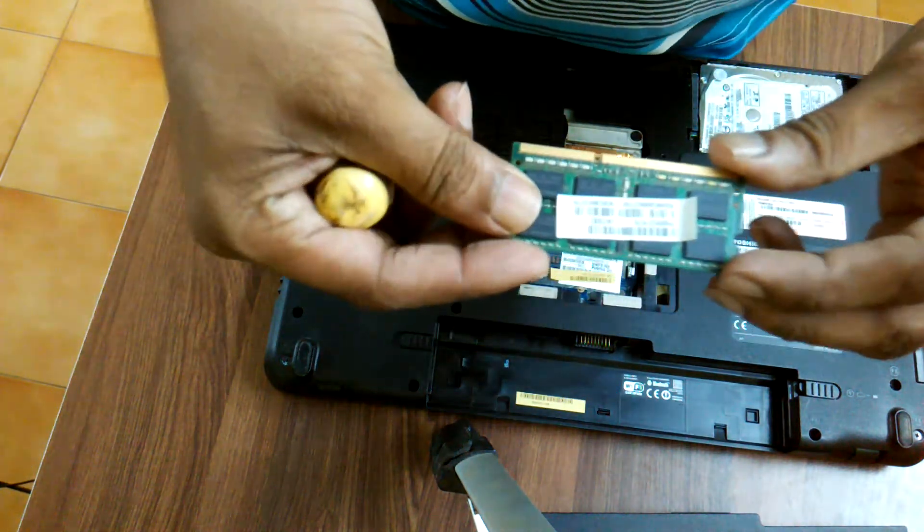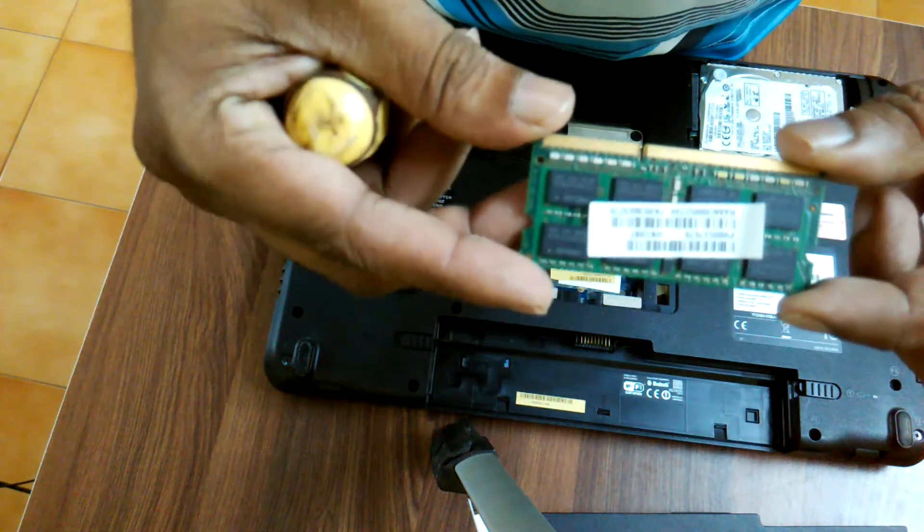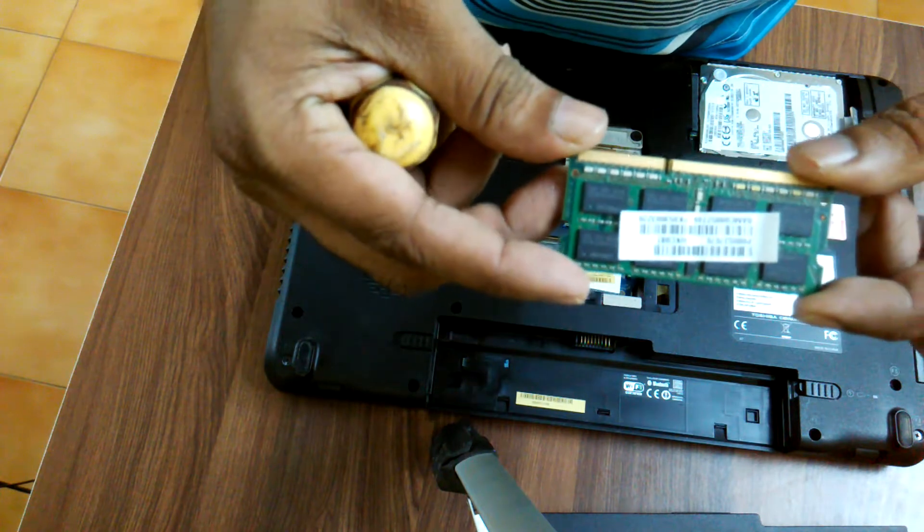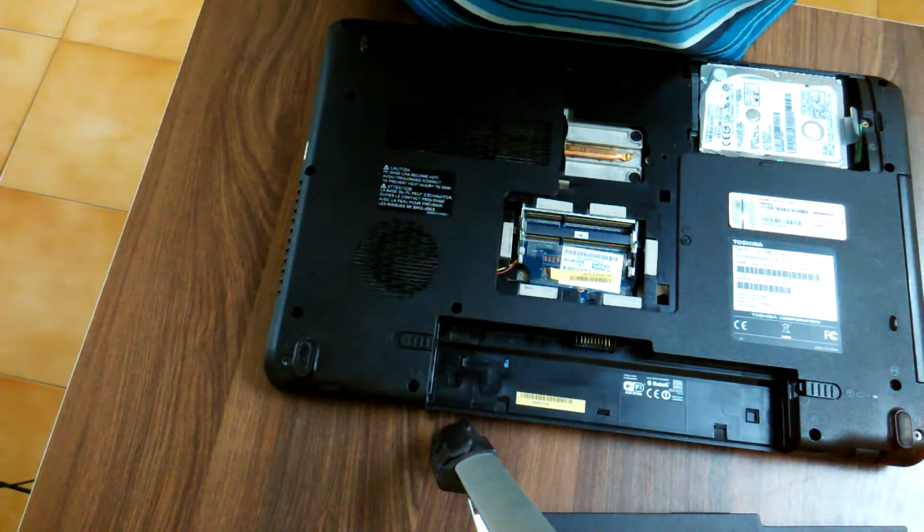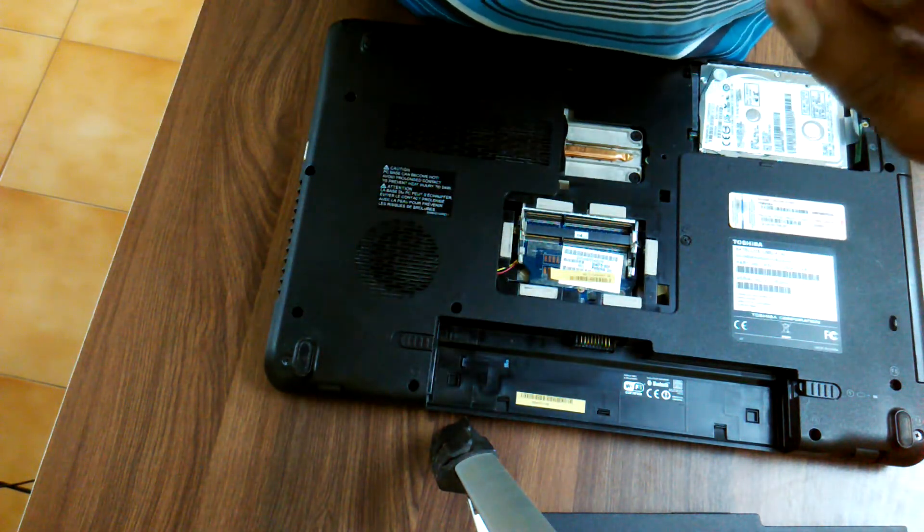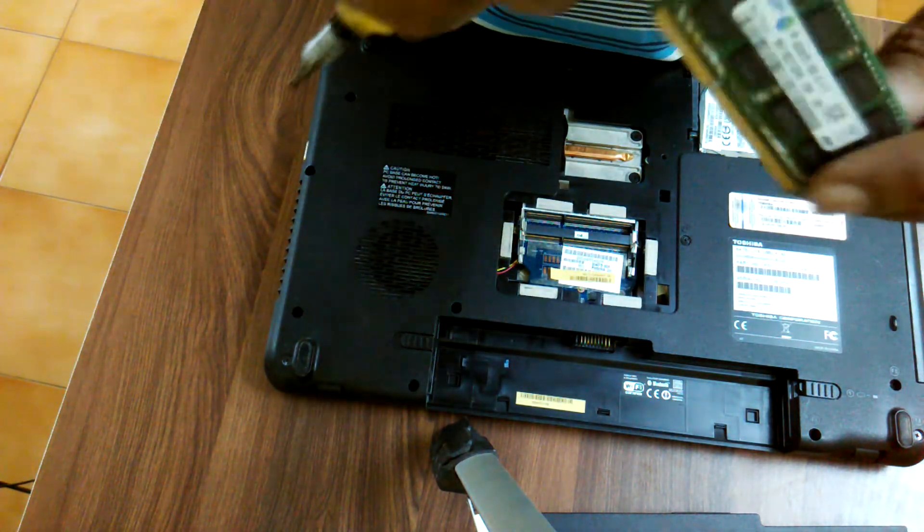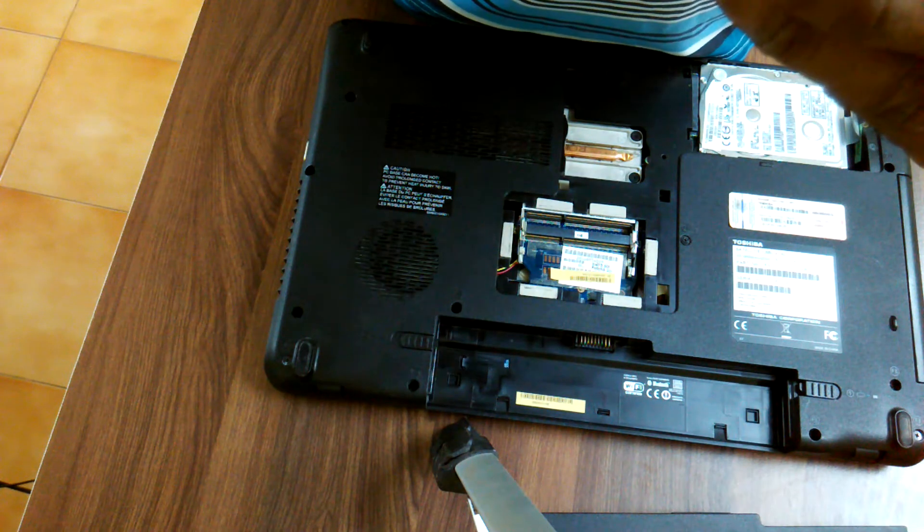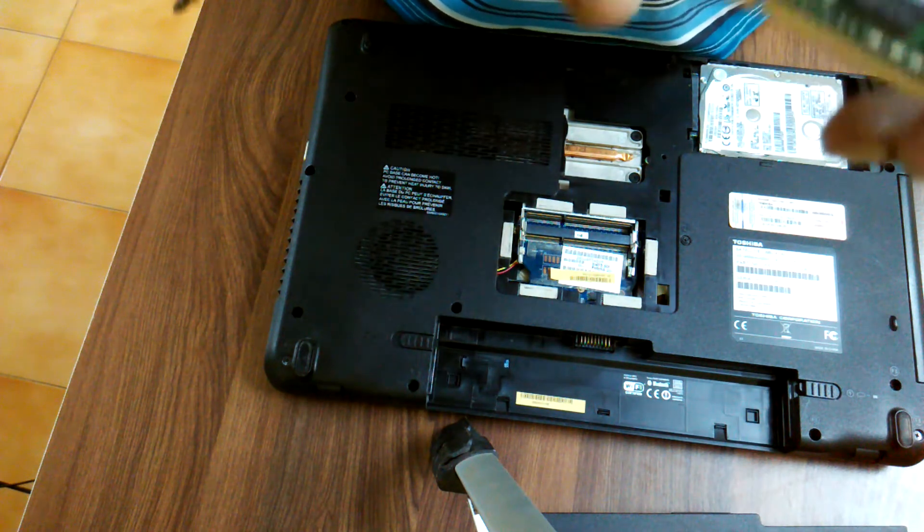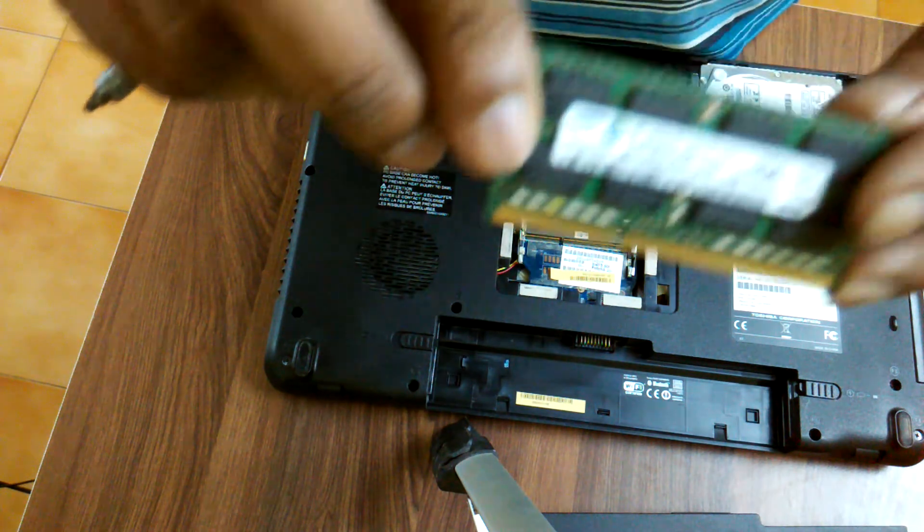So this is how we have removed the RAM of Toshiba Satellite C660 laptop. It is a 4GB PC3 DDR3 RAM.